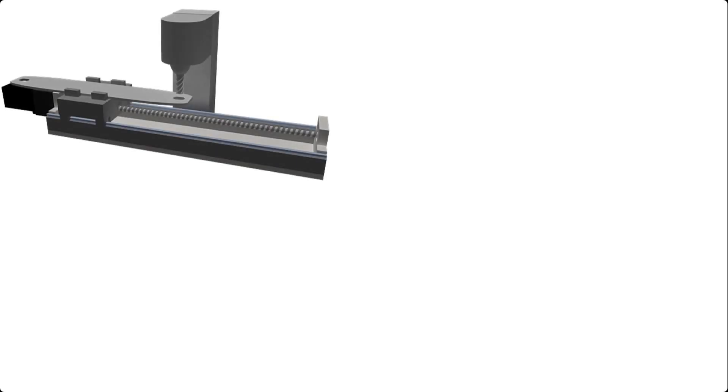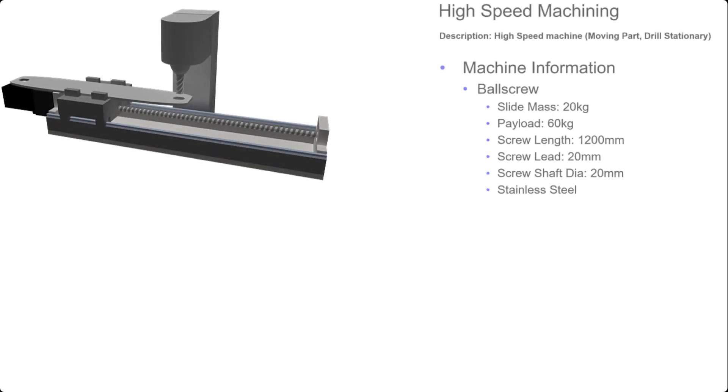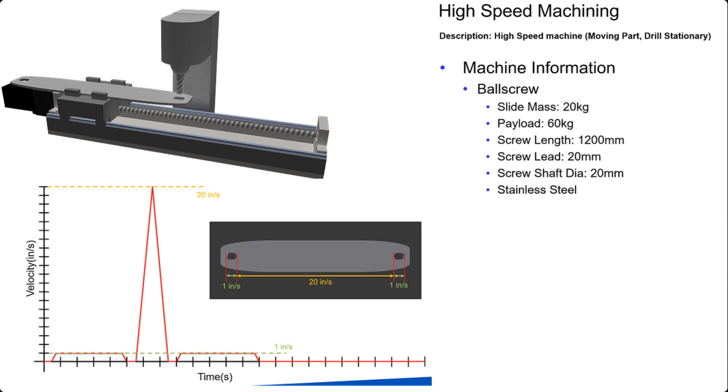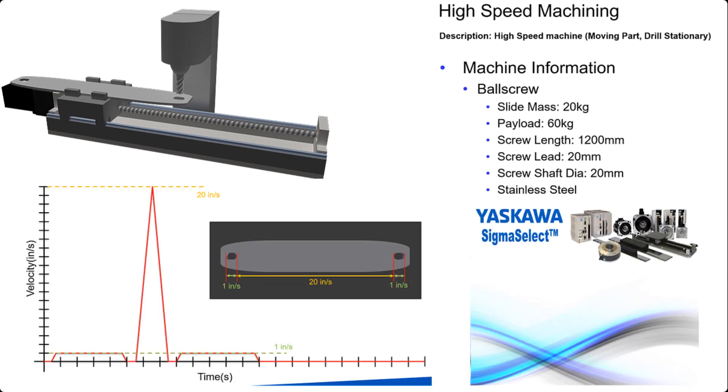We are going to walk through sizing a ball screw for a simple milling machine. The ball screw specifications and motion profiles have been defined and can be loaded into the Sigma Select software to find the best motor for this application.